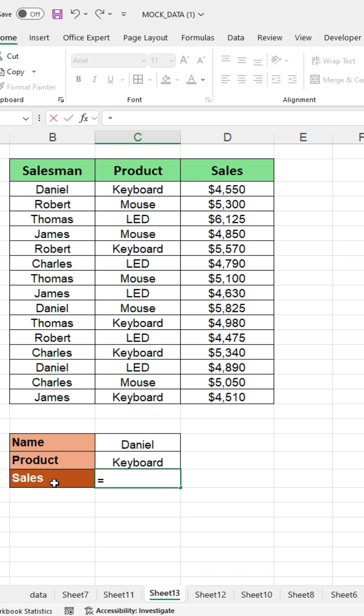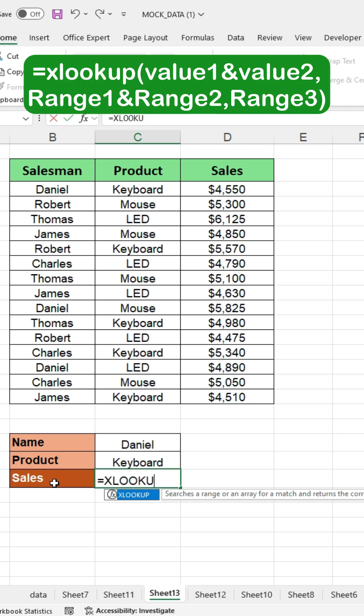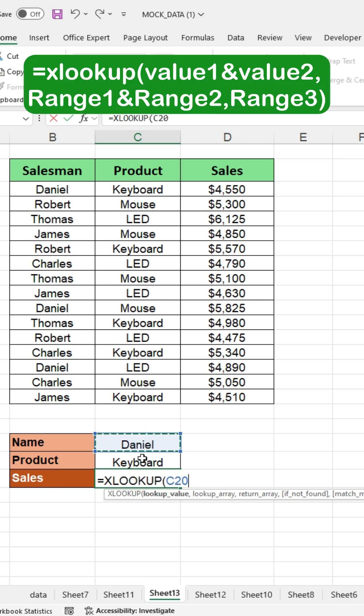Now I am using the XLOOKUP formula. Type the equal sign and write XLOOKUP, then open a bracket. Click on the name cell, type an ampersand, and then click on the product name cell.